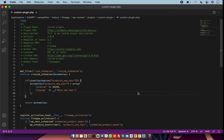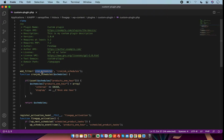In today's video I am going to show you how you can set a cron job programmatically in your PHP file. In my plugin file I have a filter called cron_schedules — this filter is used to set a cron job in WordPress.